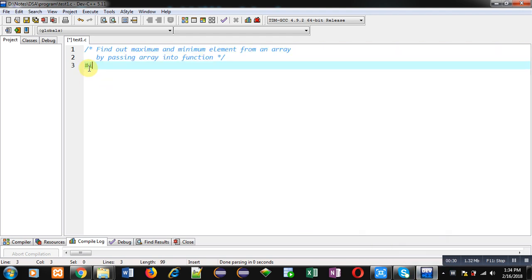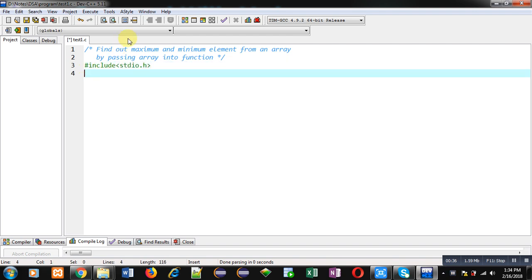Now coming on to the topic. Here I am going to implement a code in C programming which will find out the maximum and minimum values from an array, and I am going to pass the array into a function. First I have included a header file.